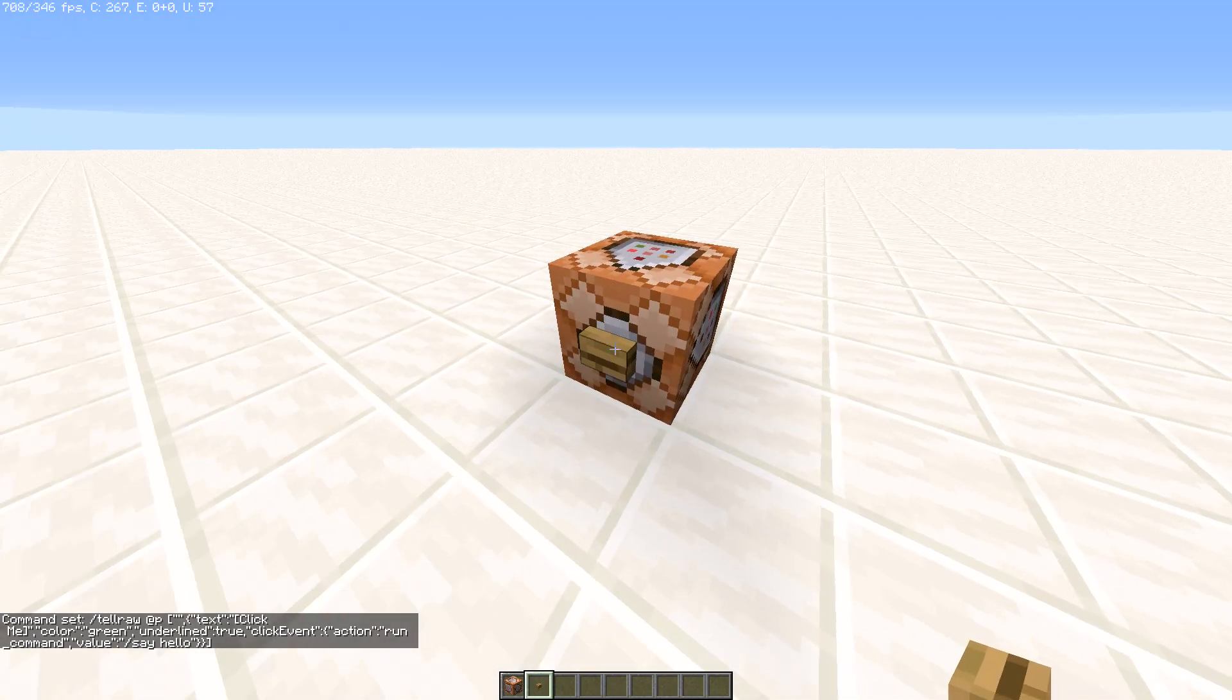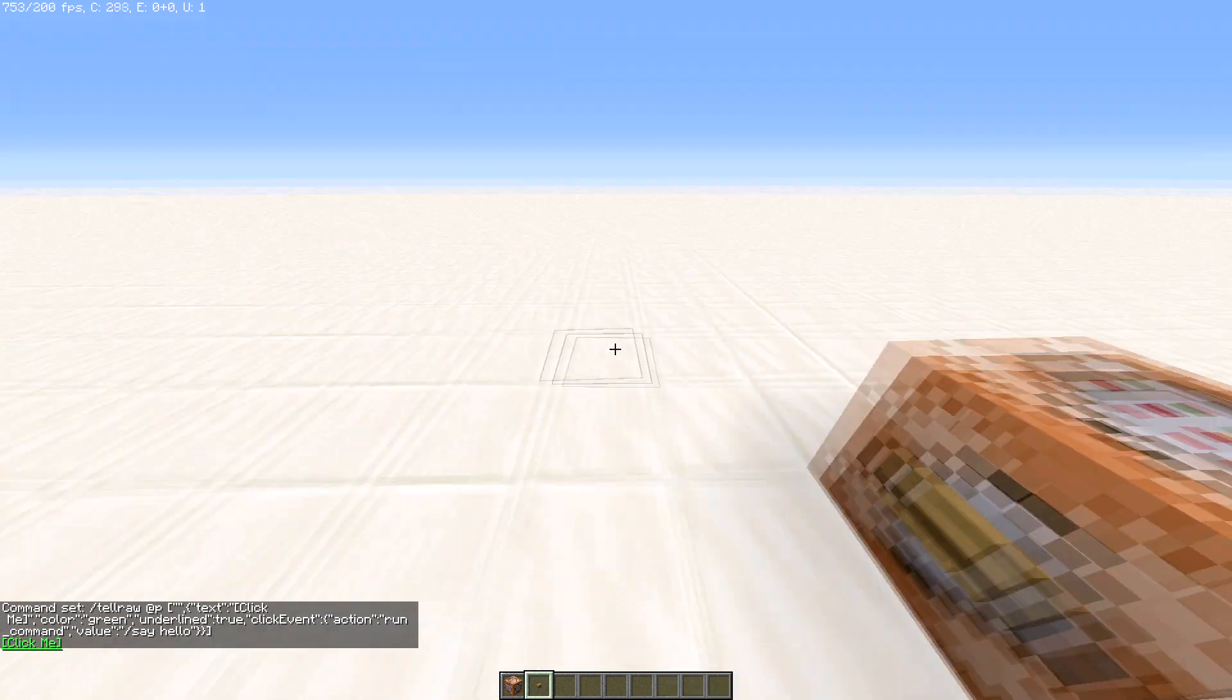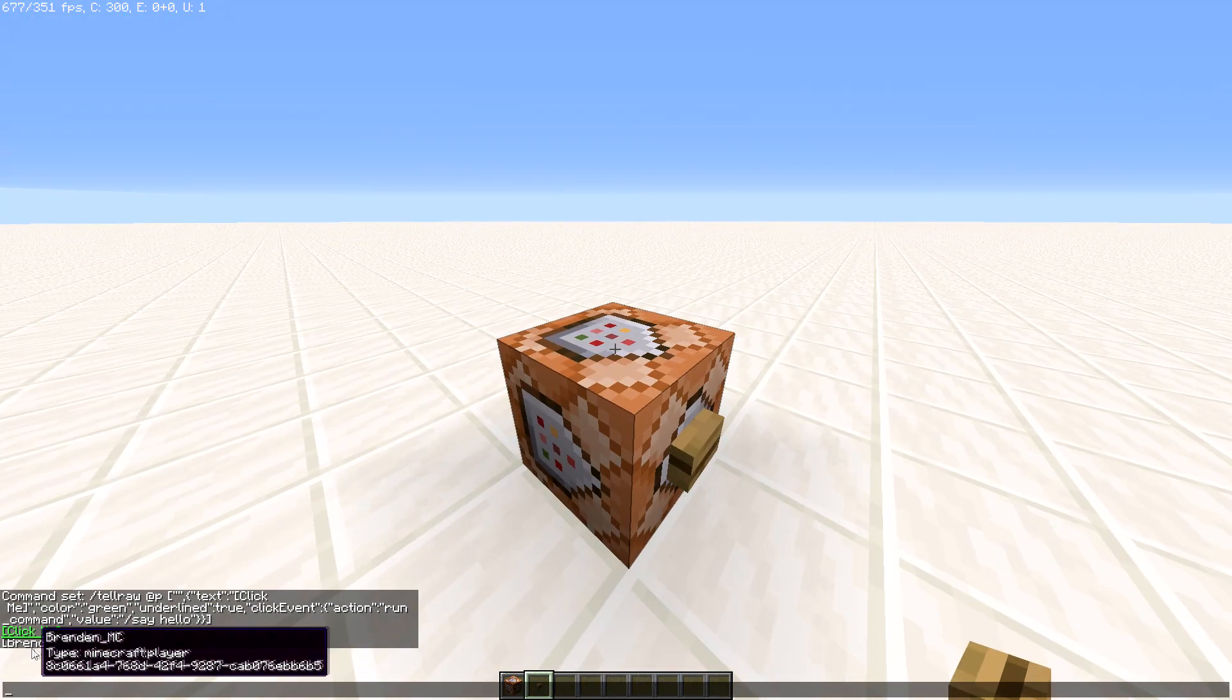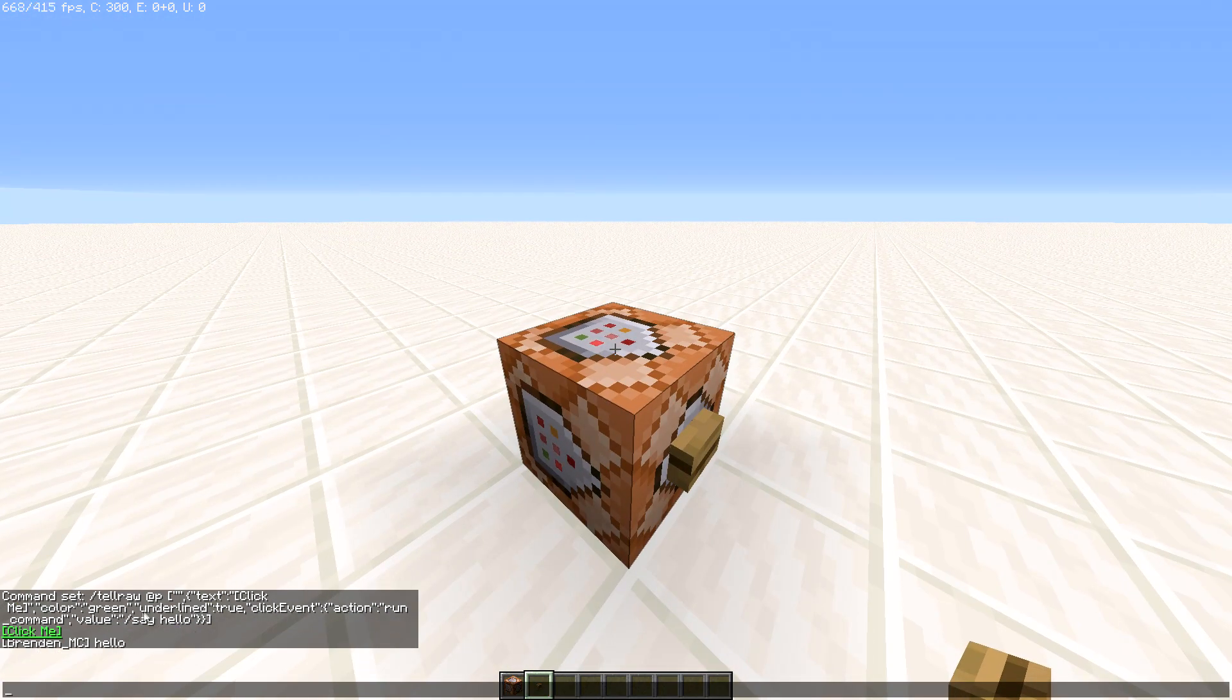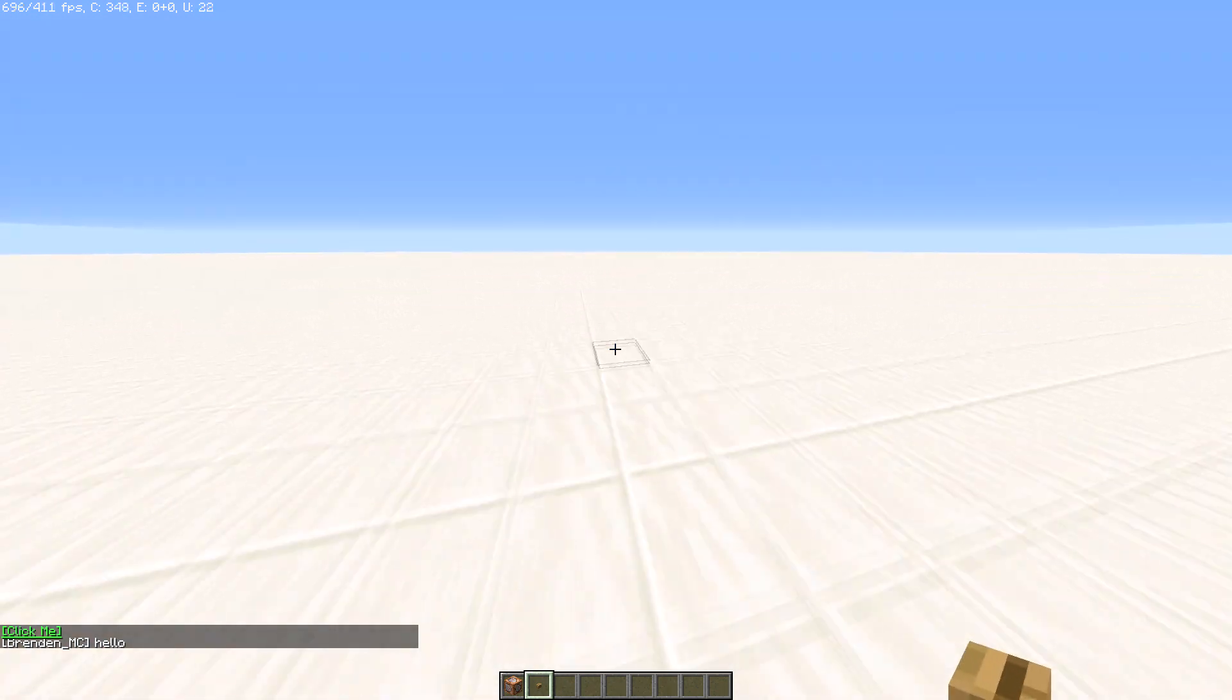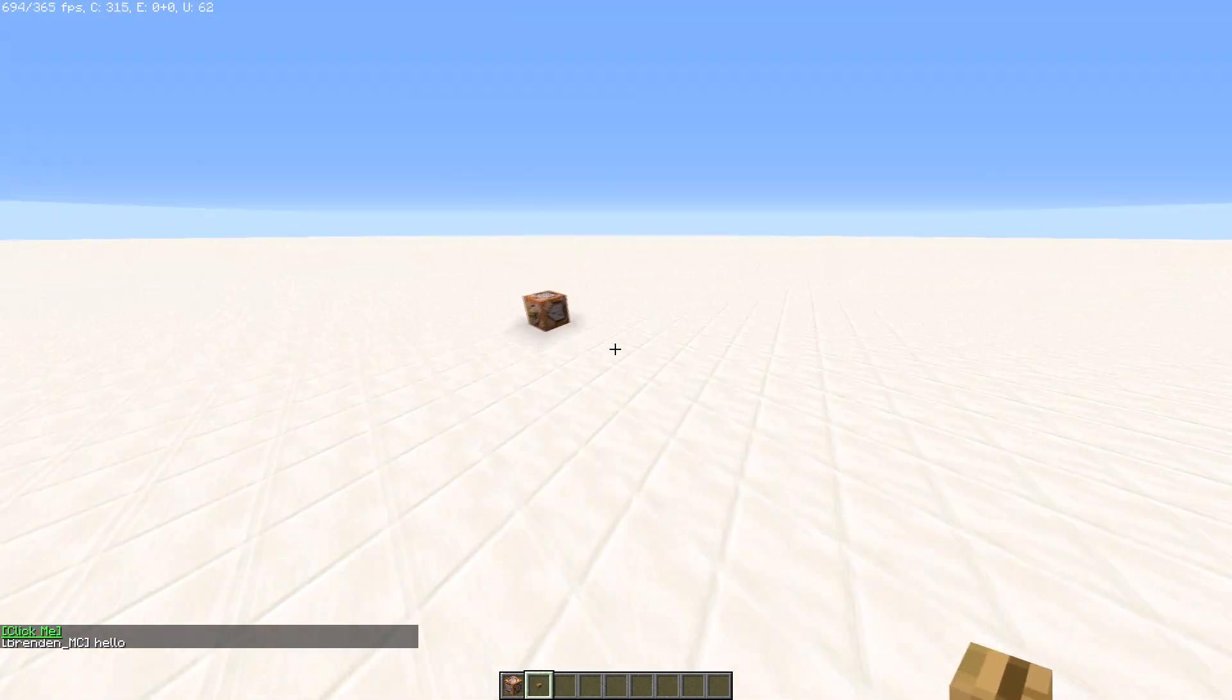Place the button on the command block and every time you click it, it says click me. Click it. Execute to say hello. And there we go. That's our command.